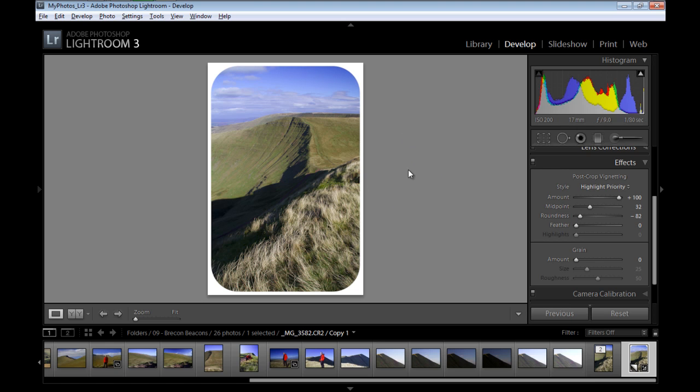Very quick and easy way to create images with rounded corners inside Adobe Photoshop Lightroom. The next step would be to export it and put it on the web. This was a really quick and easy tip in Adobe Photoshop Lightroom.